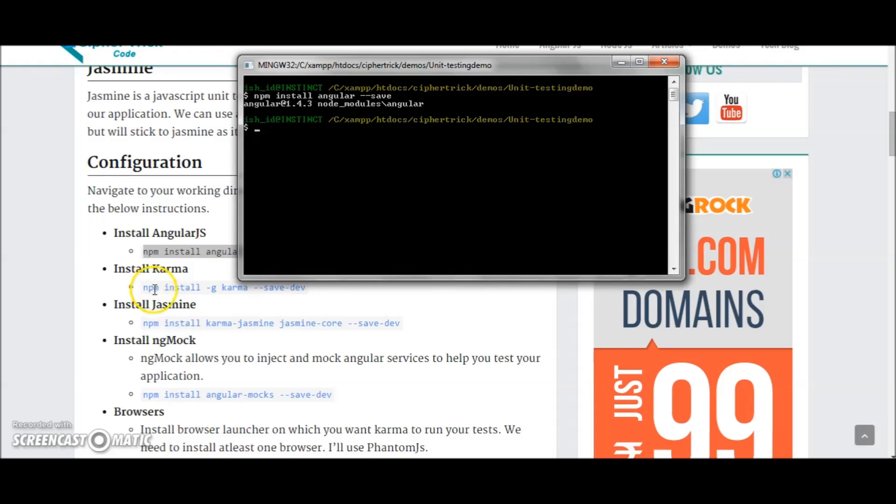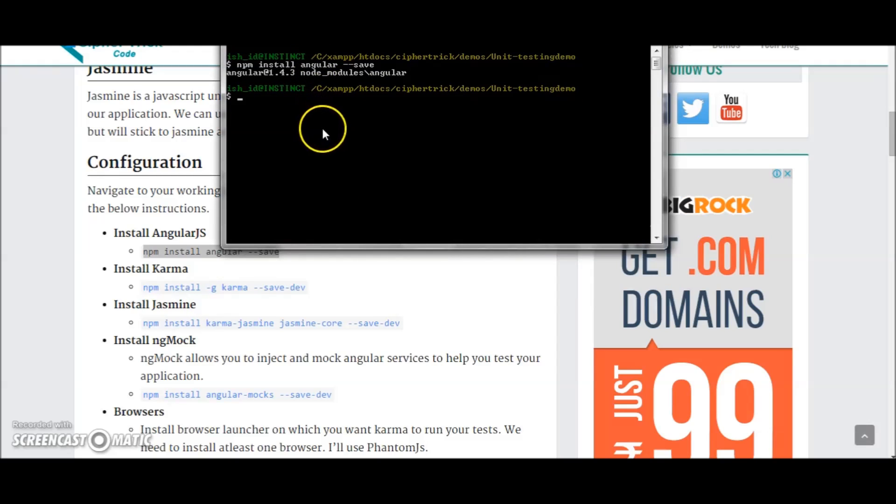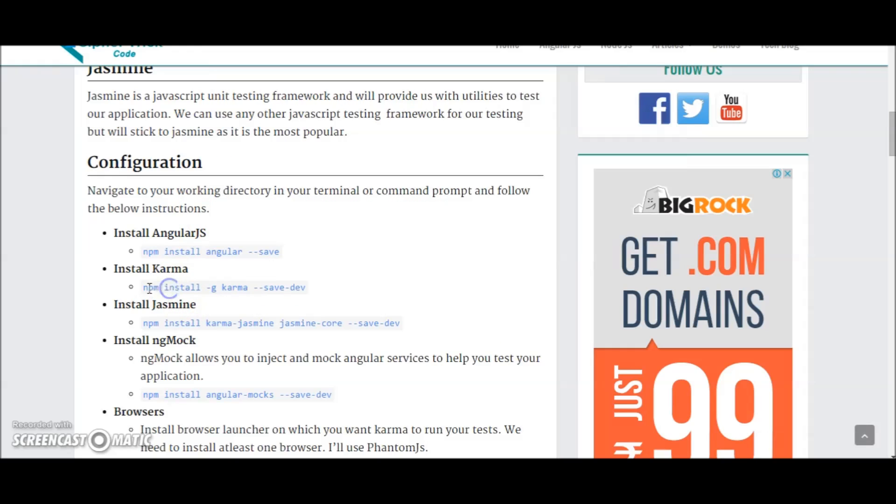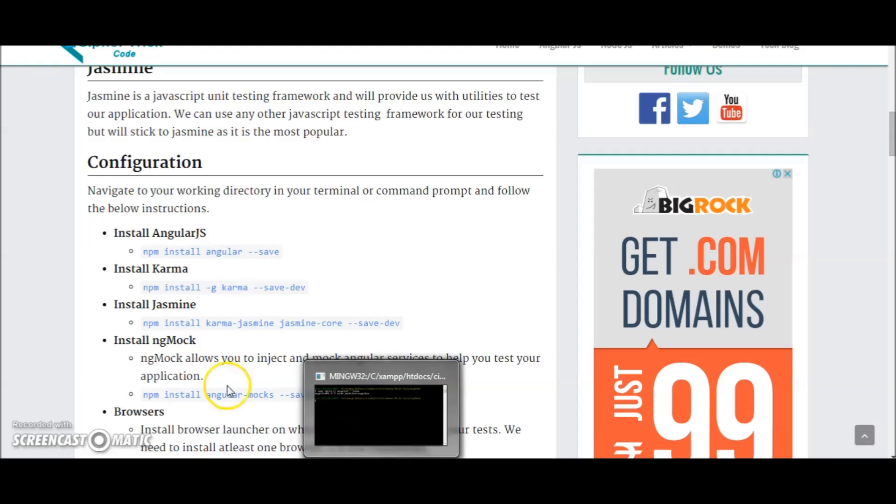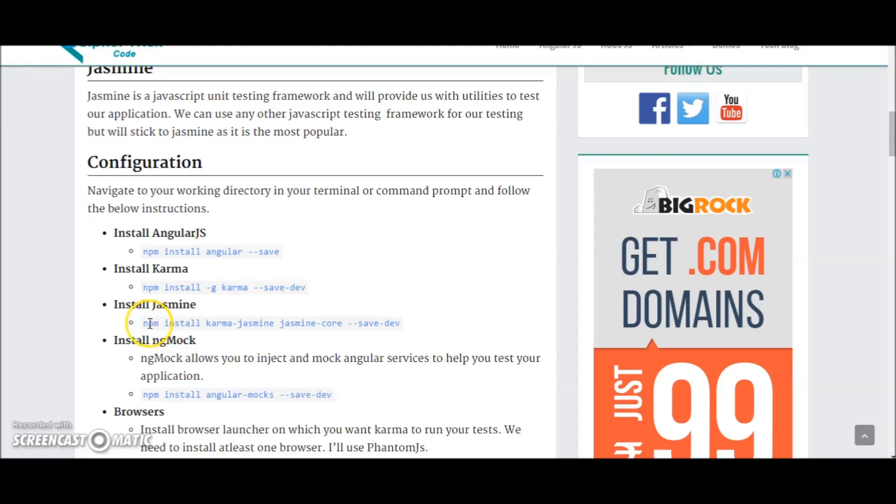Next we'll install Karma. You can choose to install it globally or locally. I've already installed it globally. You can run this command npm install -g karma to install it globally. So I'm skipping that because I've already installed it on my machine.